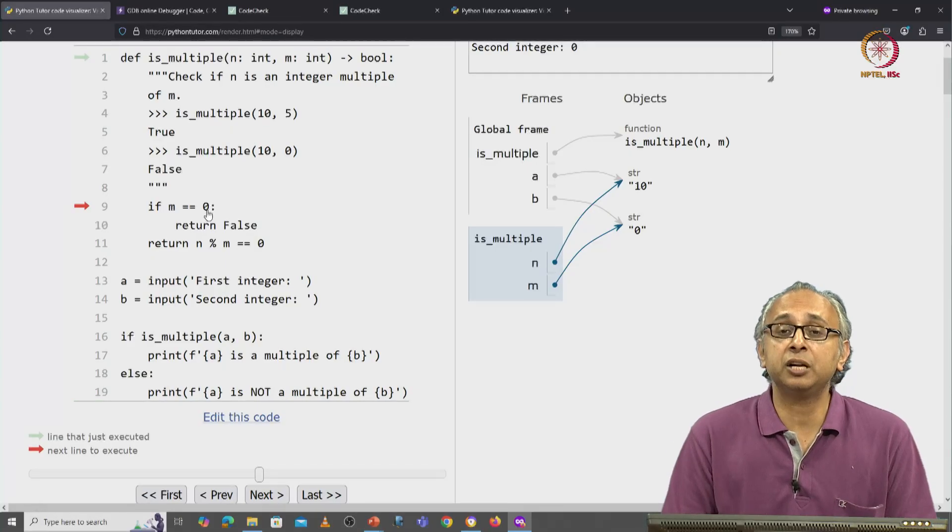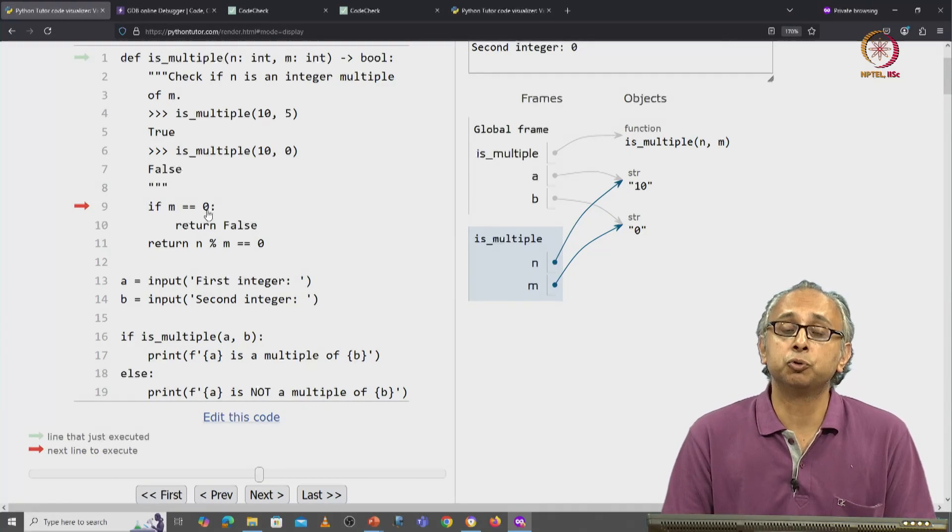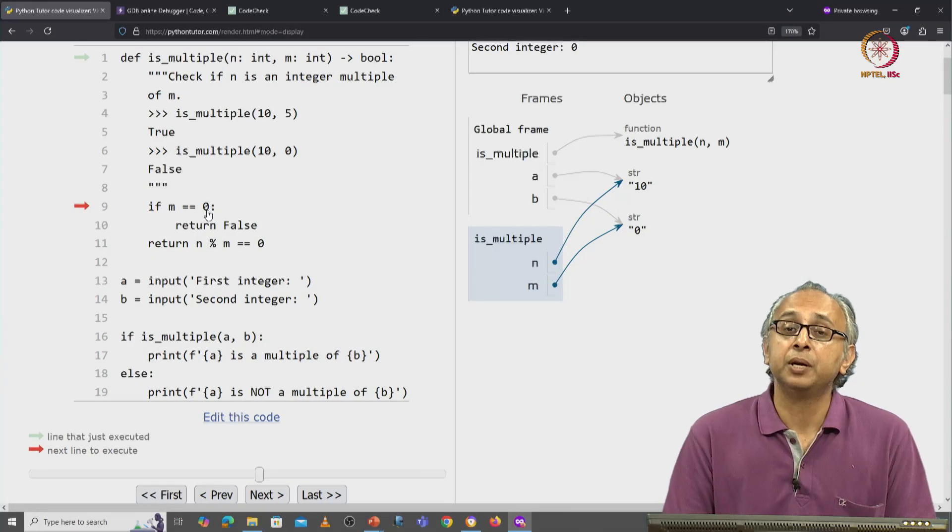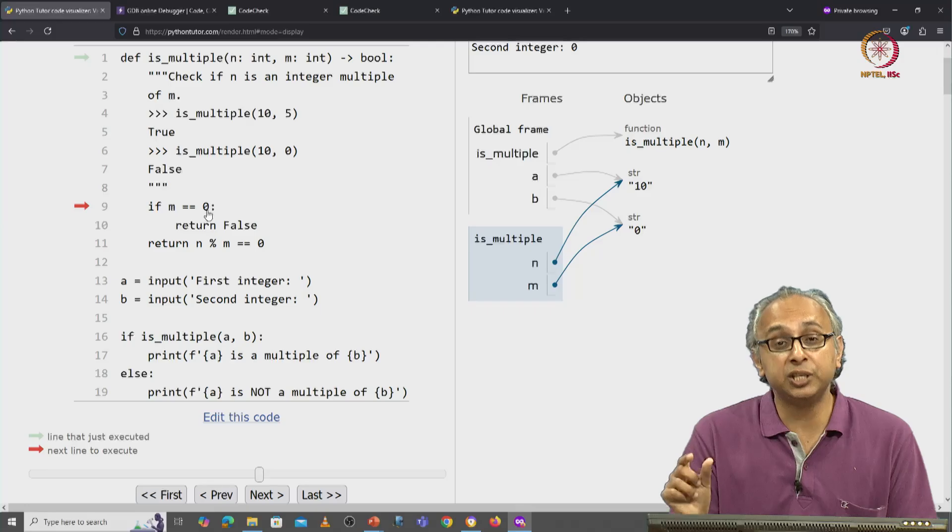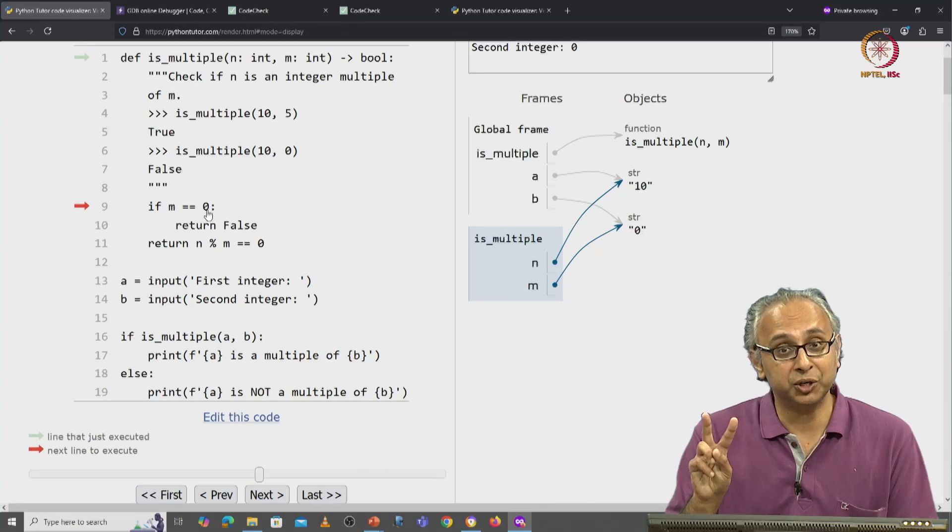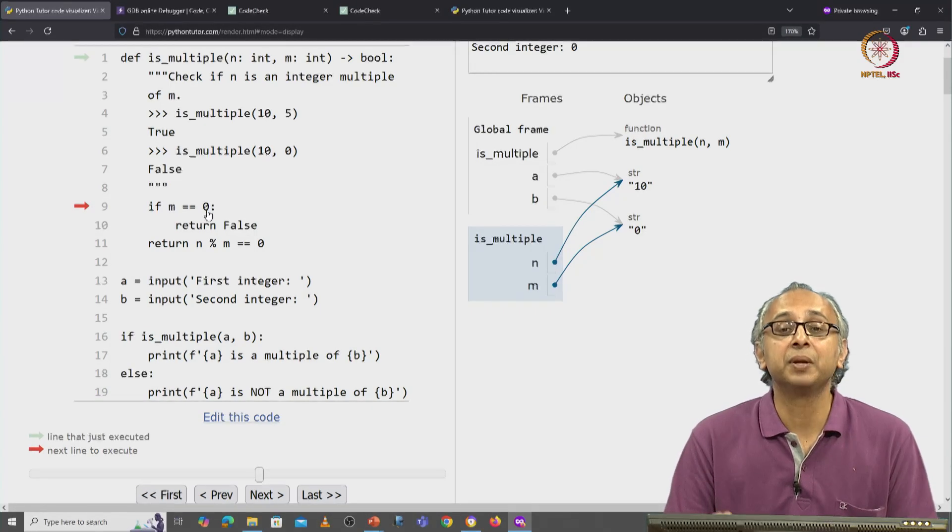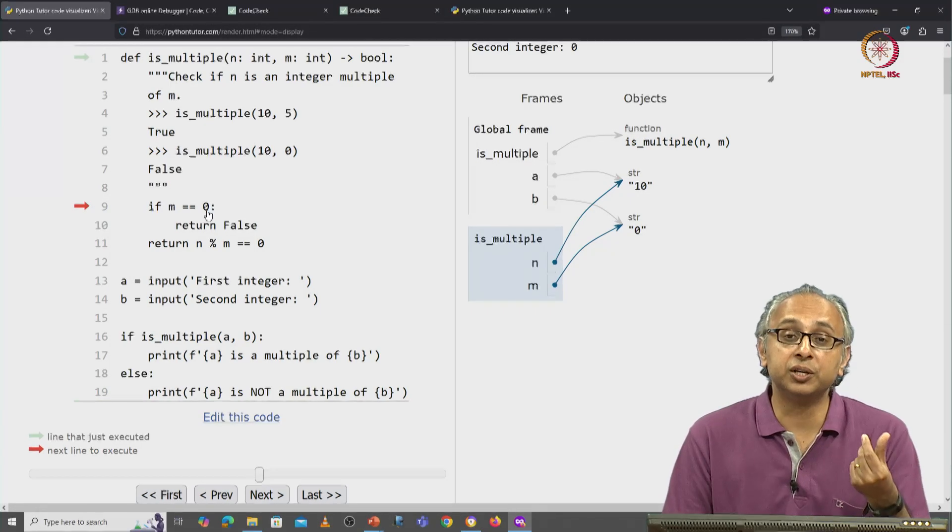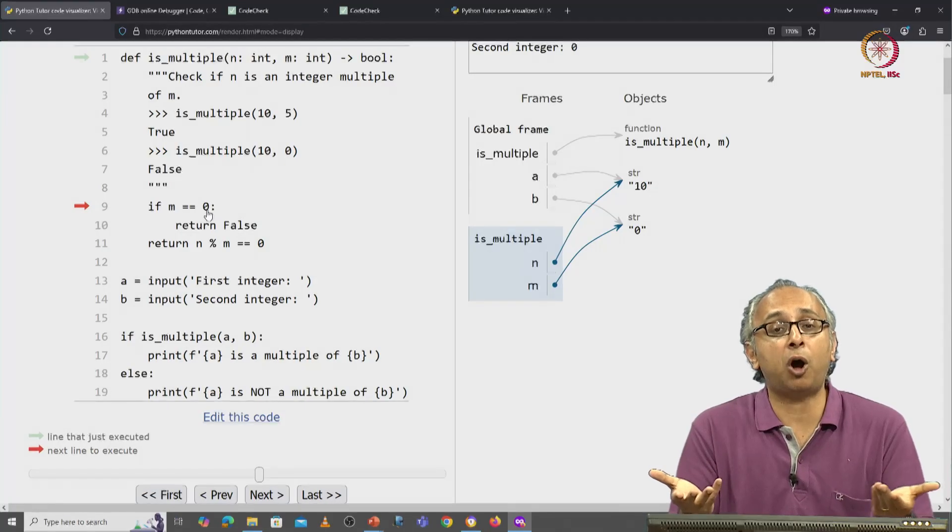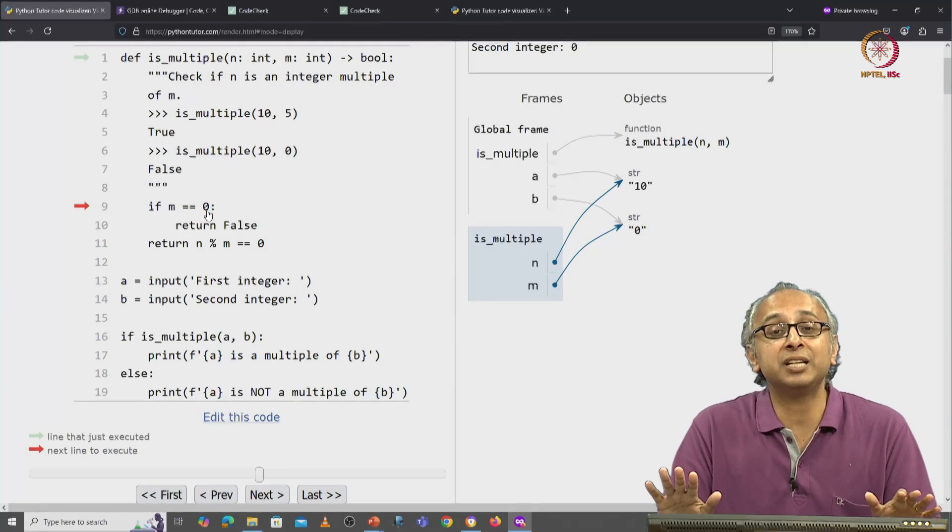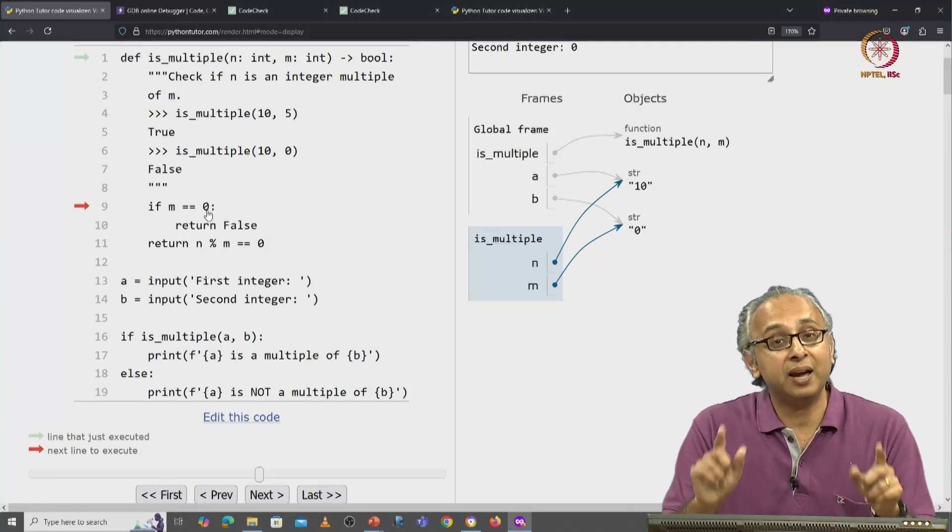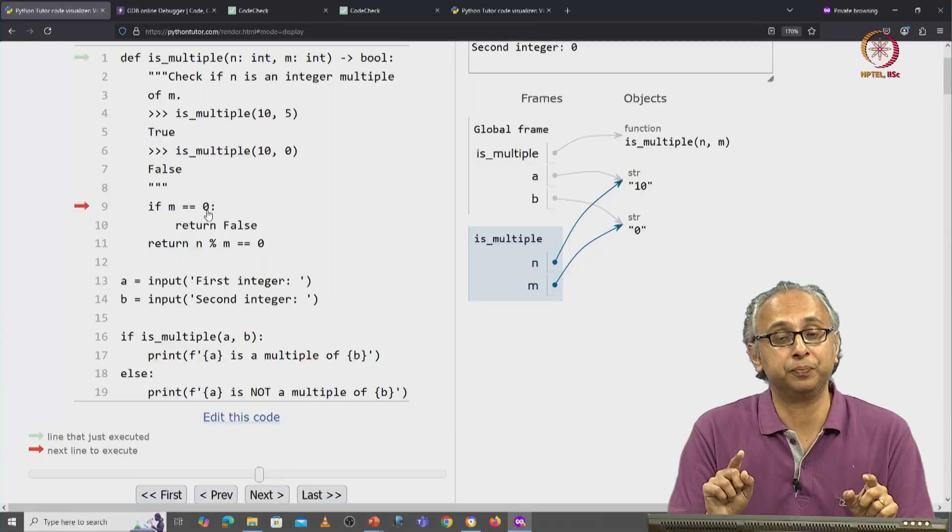You should try it out yourself. Python will allow you to compare the floating point object 0.0, once again no quotes, with the integer 0. And it will tell you that those two objects, even though they are of different types, they have the same value.